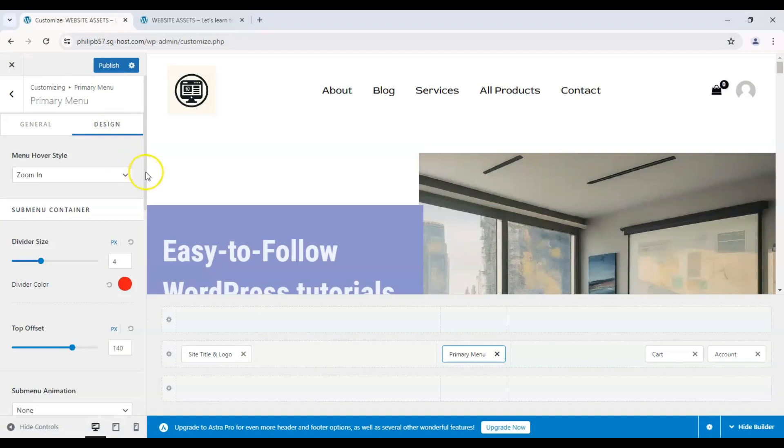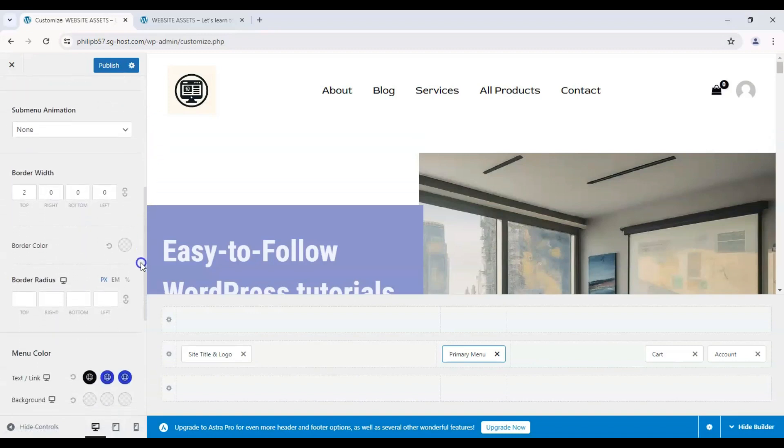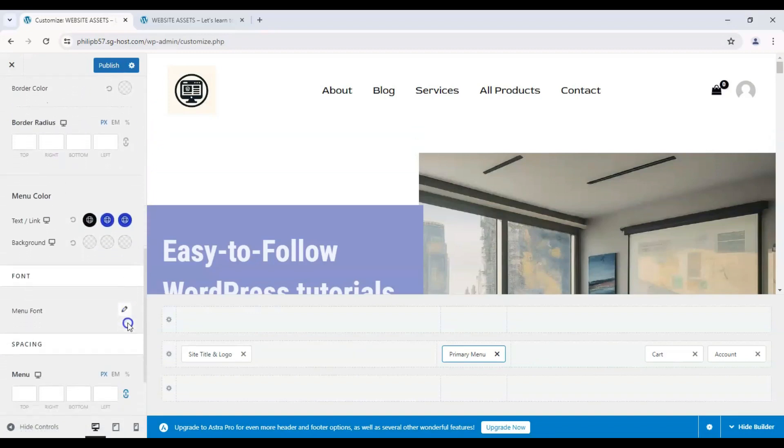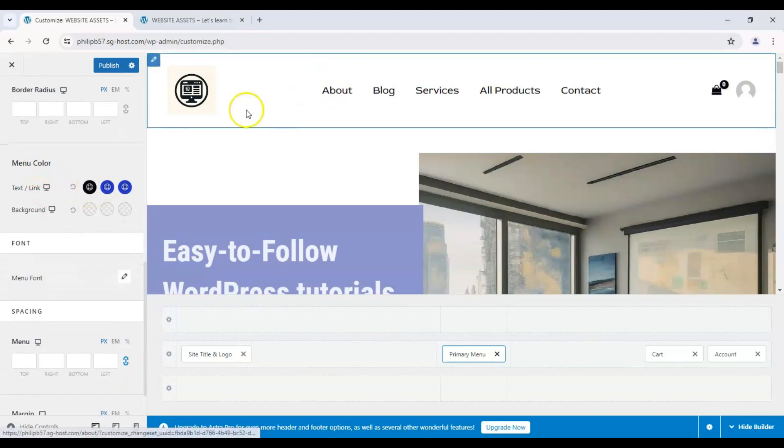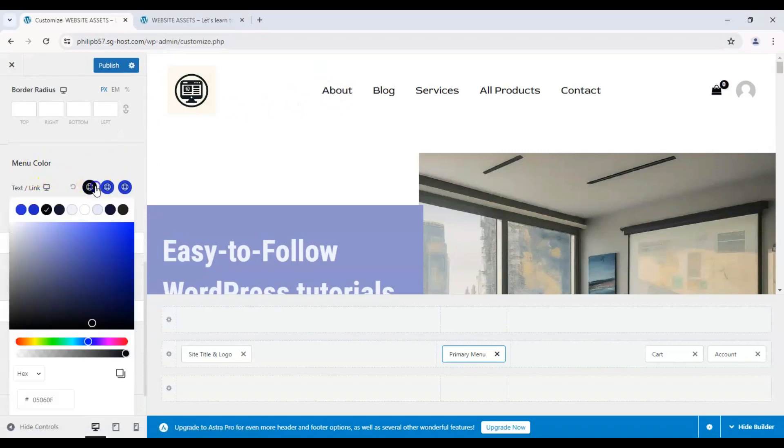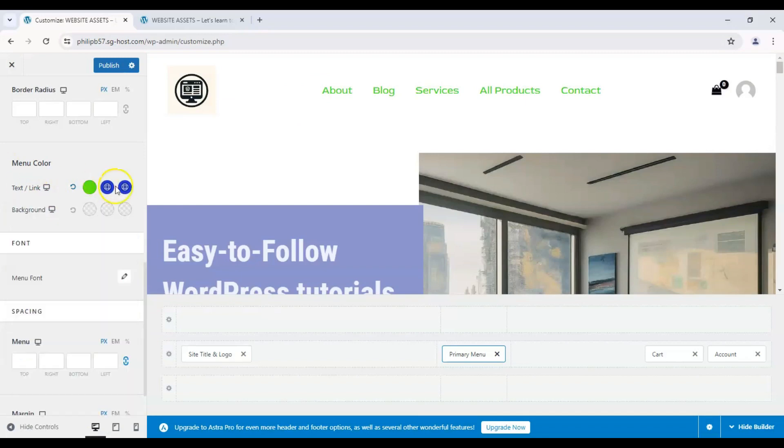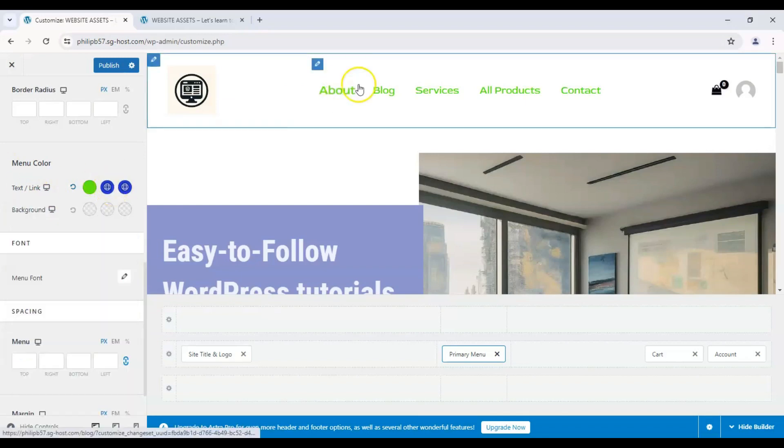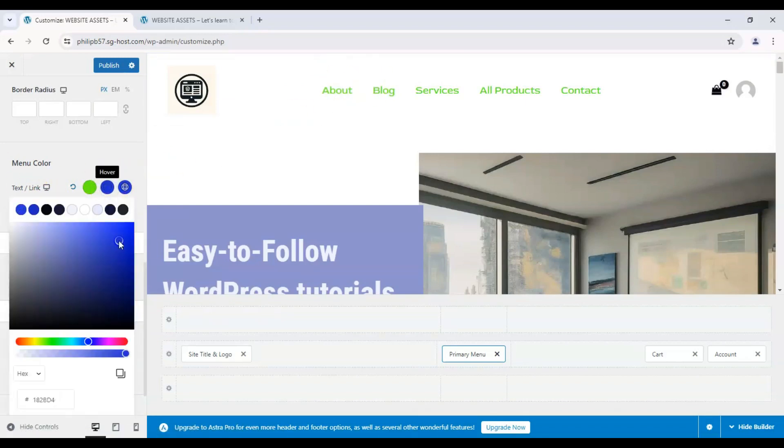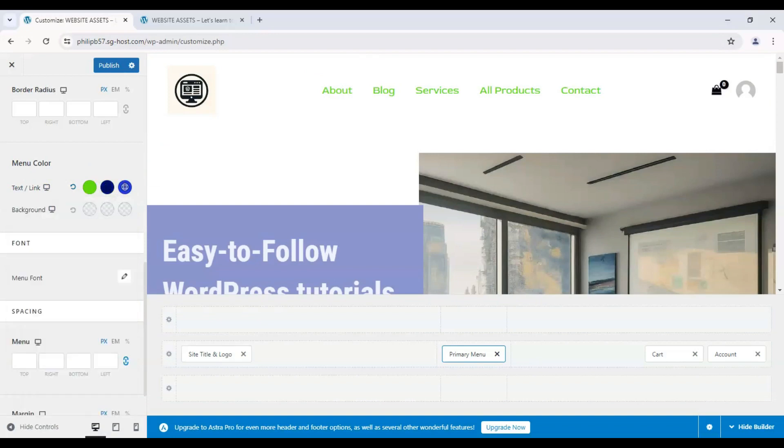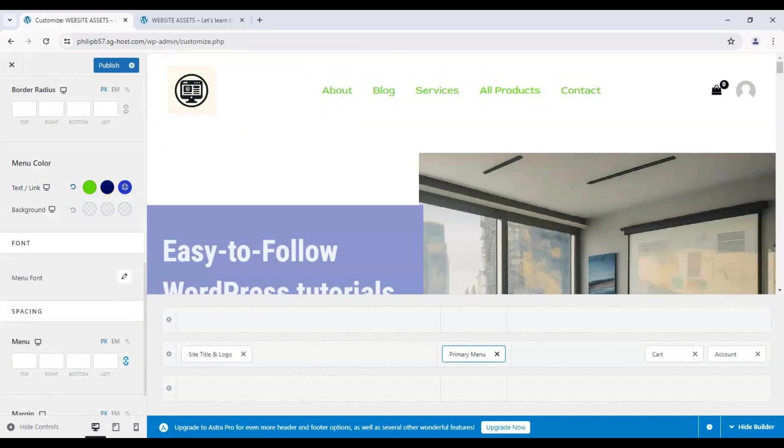And we can change the design by clicking on Design. So down here, you go to Menu Color, and we can change the color of the text. Let's make it green if we wanted to, just as an example. And the highlight color would be blue, such as that.